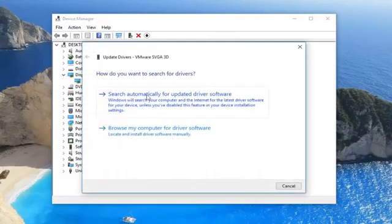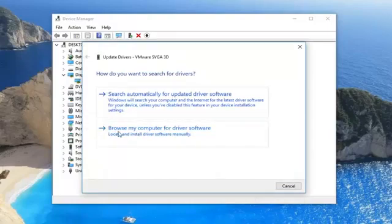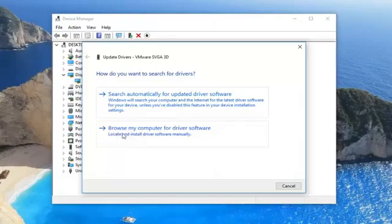You can try searching automatically for updated driver software using the first link or you can actually install driver software if you've downloaded from the internet by selecting Browse My Computer for Driver Software.